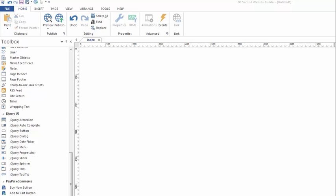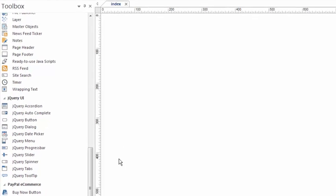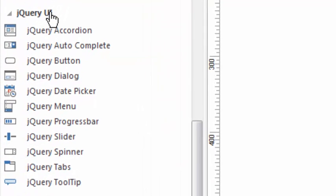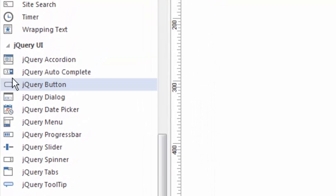Let's talk about the jQuery accordion tool. It's one of the many tools you'll find in the jQuery user interface section of 90-second website builder.